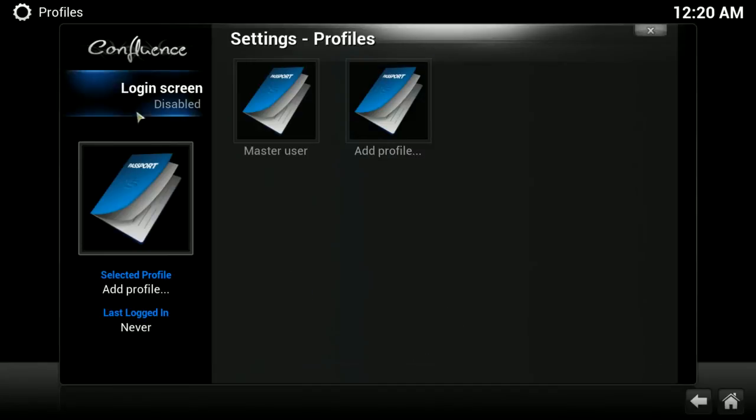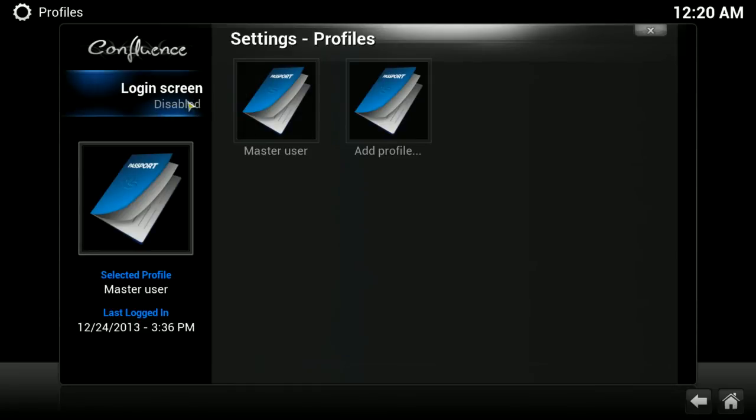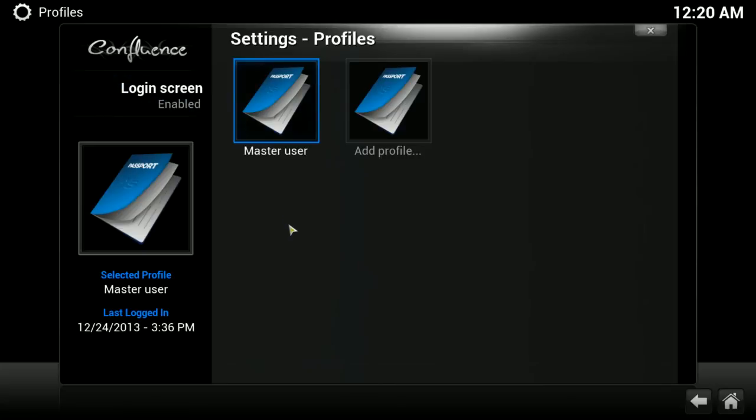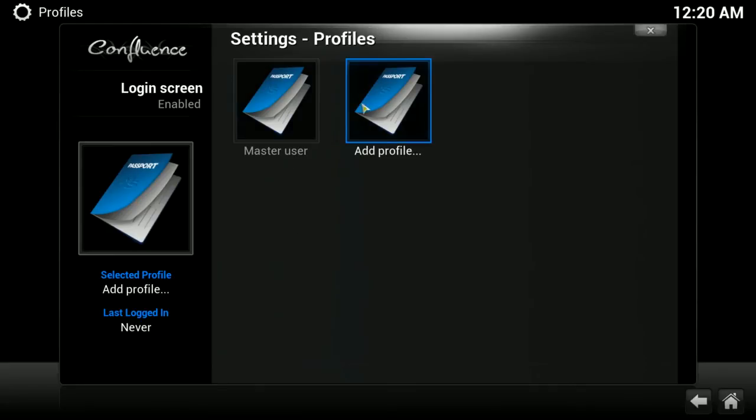Then you would need to turn on the login screen. Currently, you know, it's normally disabled. If you enable it, then when you open XBMC it'll give you a choice if you want to log in to the master user or to whatever other profile you've created, and you just choose which one you want to go into when you open it.